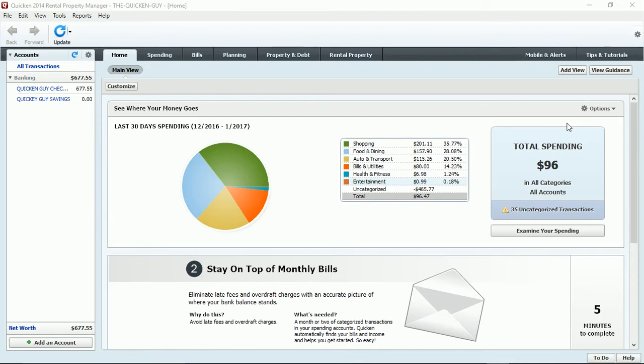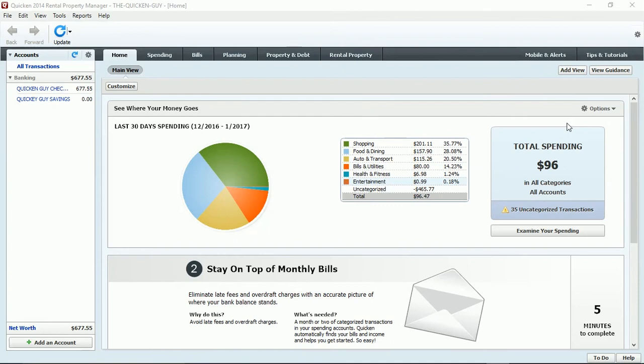I've seen so many people try to downgrade because they don't want to pay the full price, which is actually already discounted for the current year software. But it's very important: if those features are important to you that's in Rental Property Manager or Home and Business and Premier, you cannot downgrade. You have to go with the same particular edition in order to keep all of the data in that particular program.